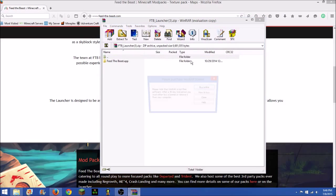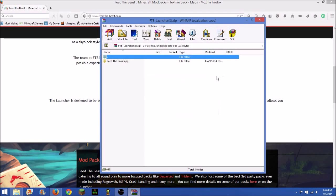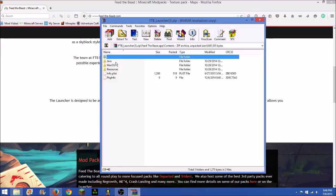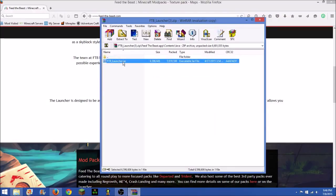You can use 7-zip or WinRAR and then you open it up. You click contents, you open Java, and then you double click that FTB launcher dot jar.